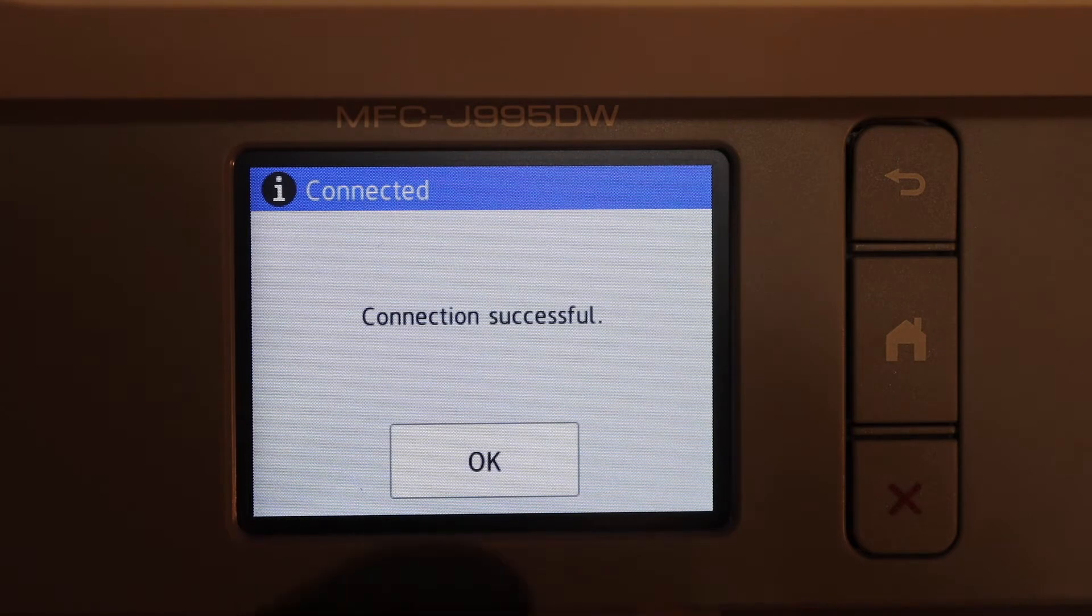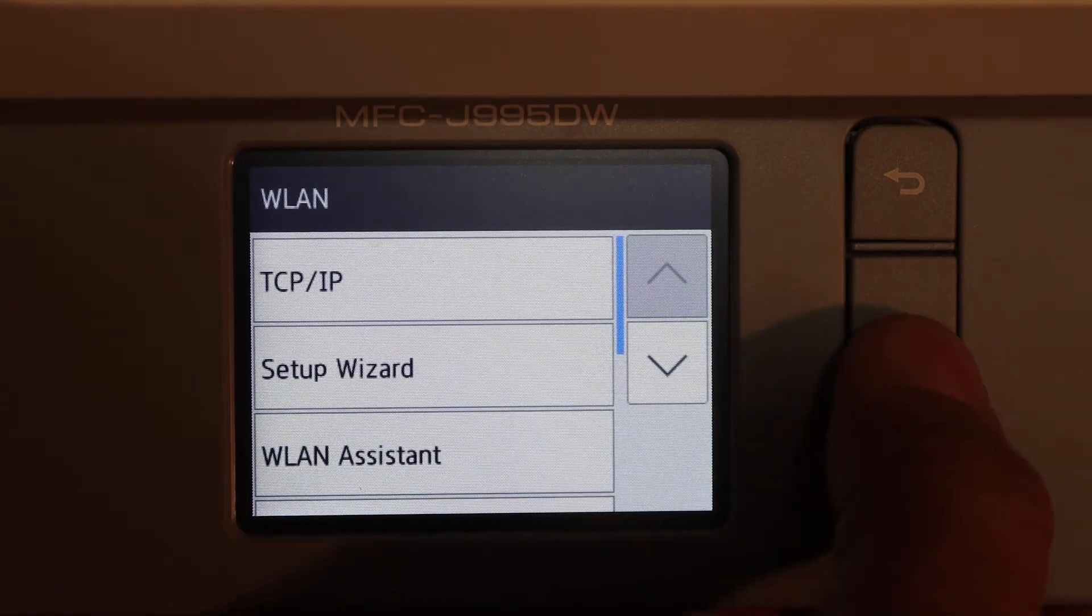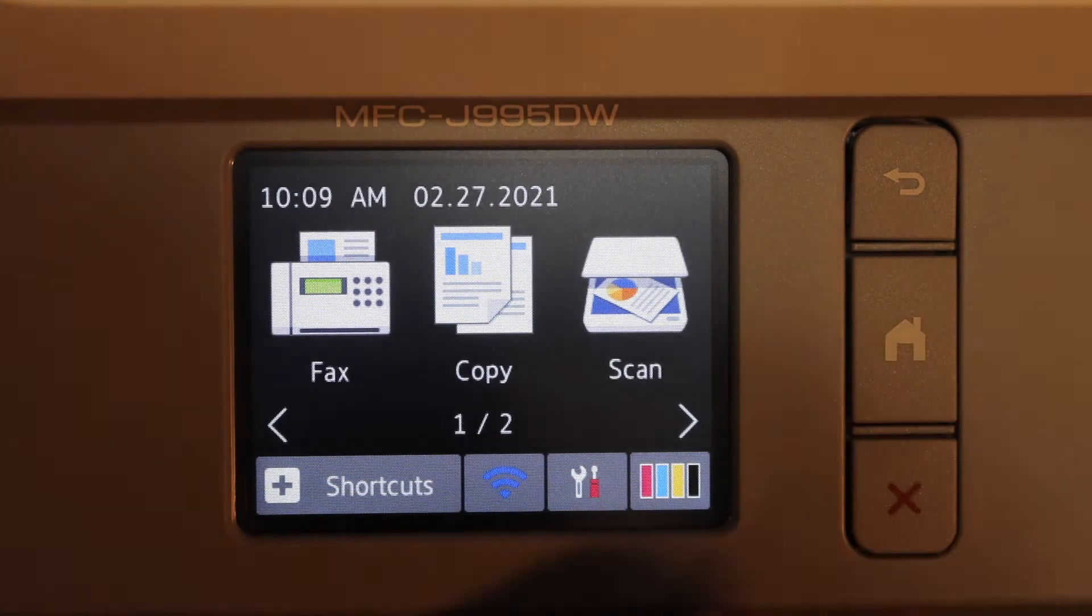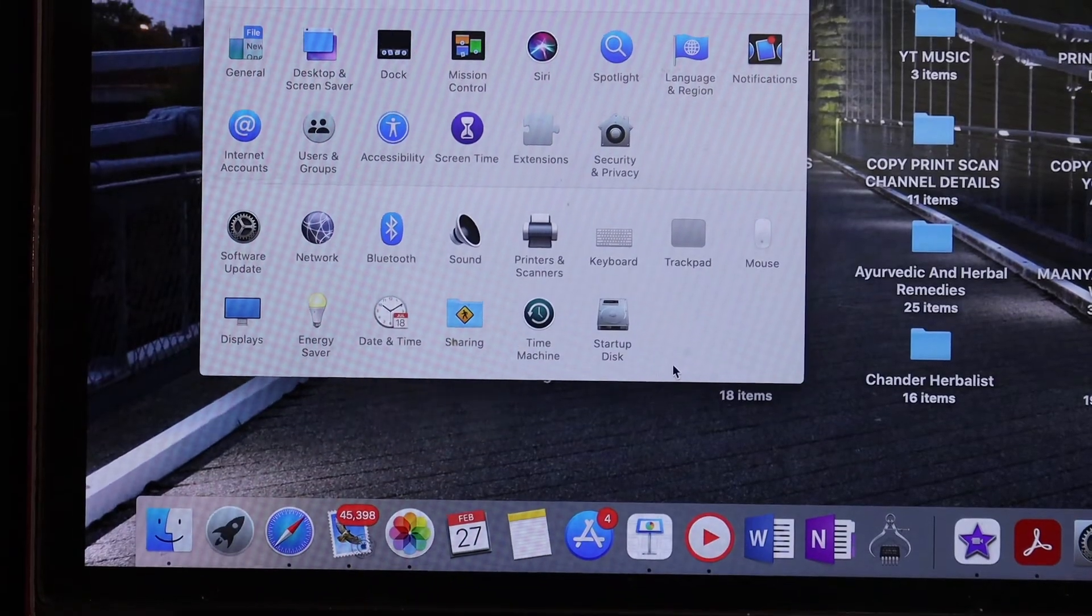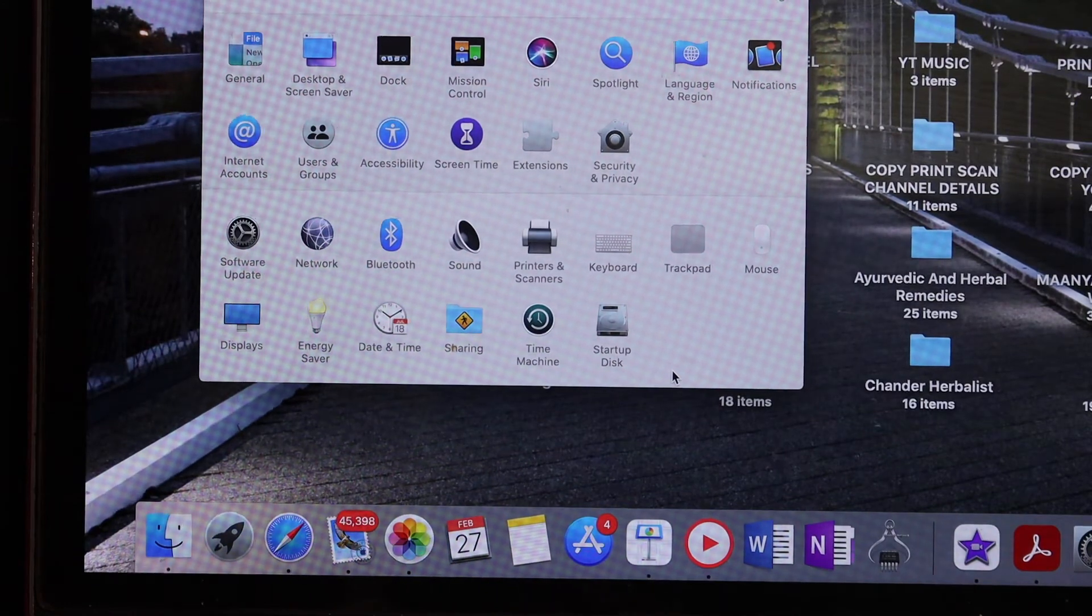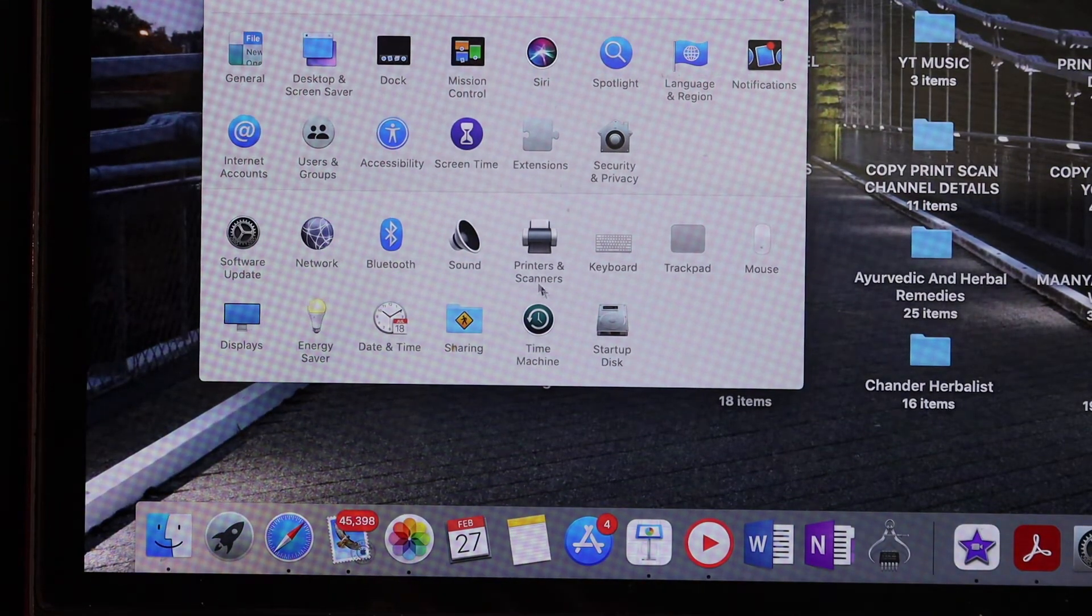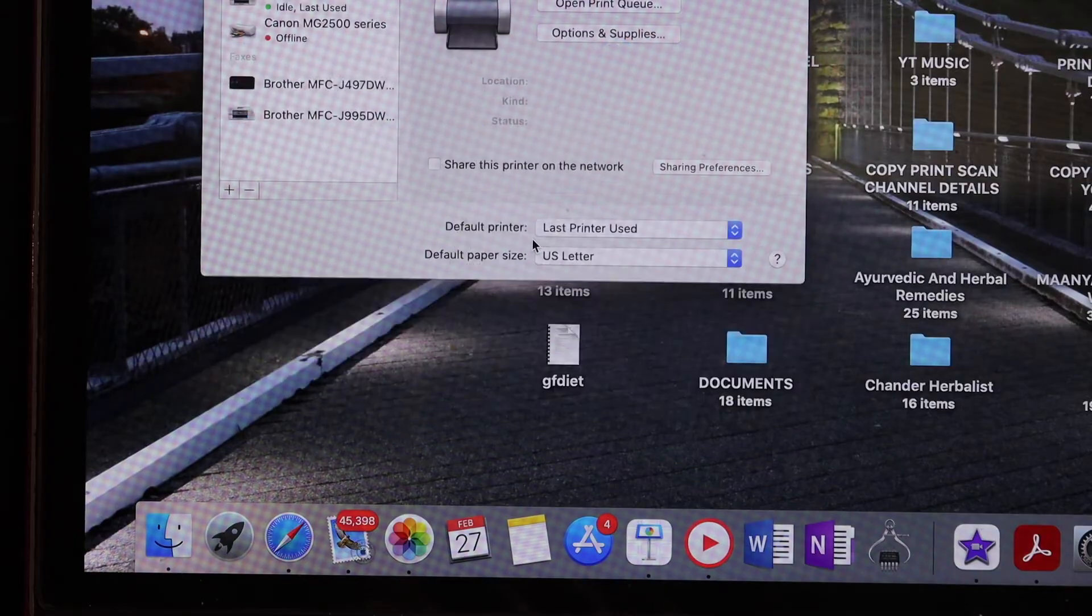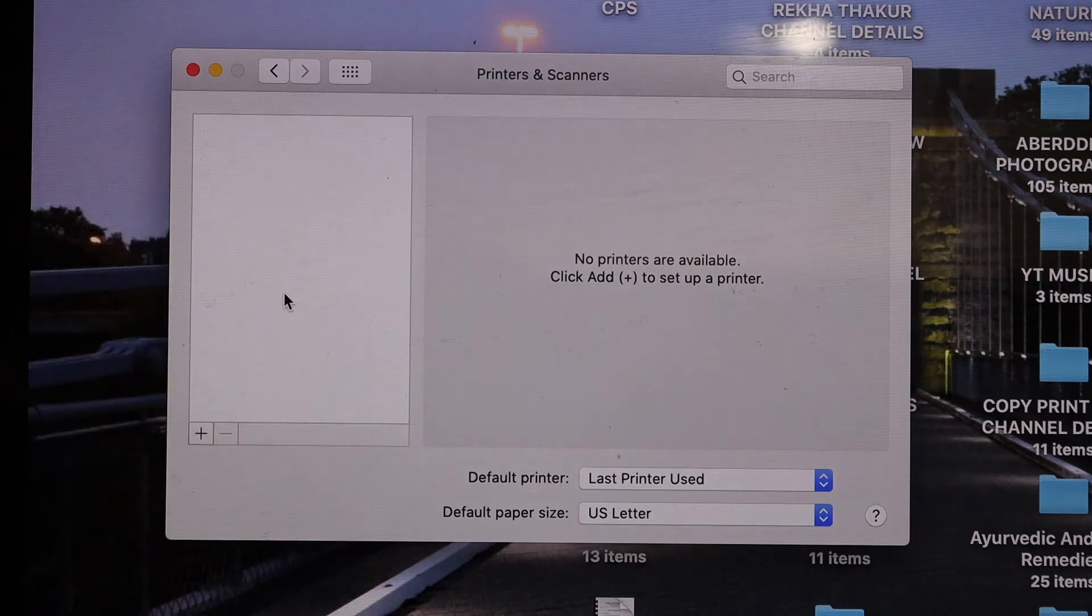Once connection is successful, click OK, go to the home button. Now go to your MacBook, go to your MacBook and you have to go to the System Preferences. And here we see printers and scanners option, click on that.